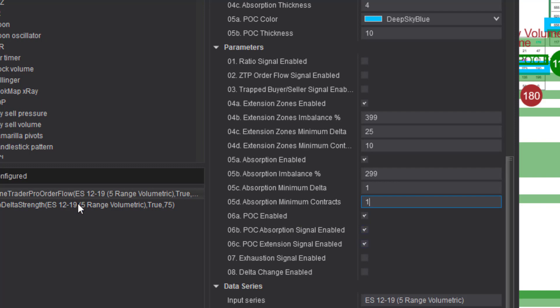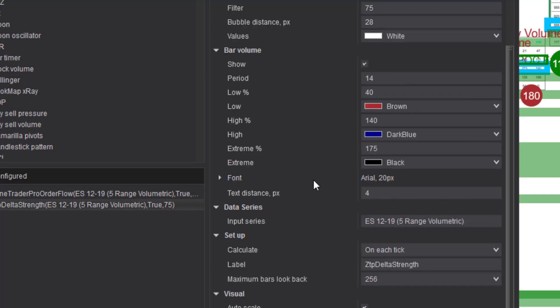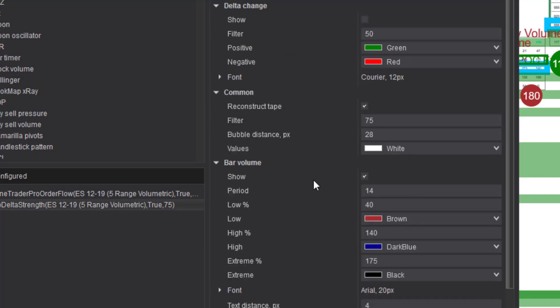I've also put the delta strength indicator on here because that's going to be super important when we're going to judge how strong the movement is and when we may want to get out. It's also very important because we want to see when the bar volume is high or low.